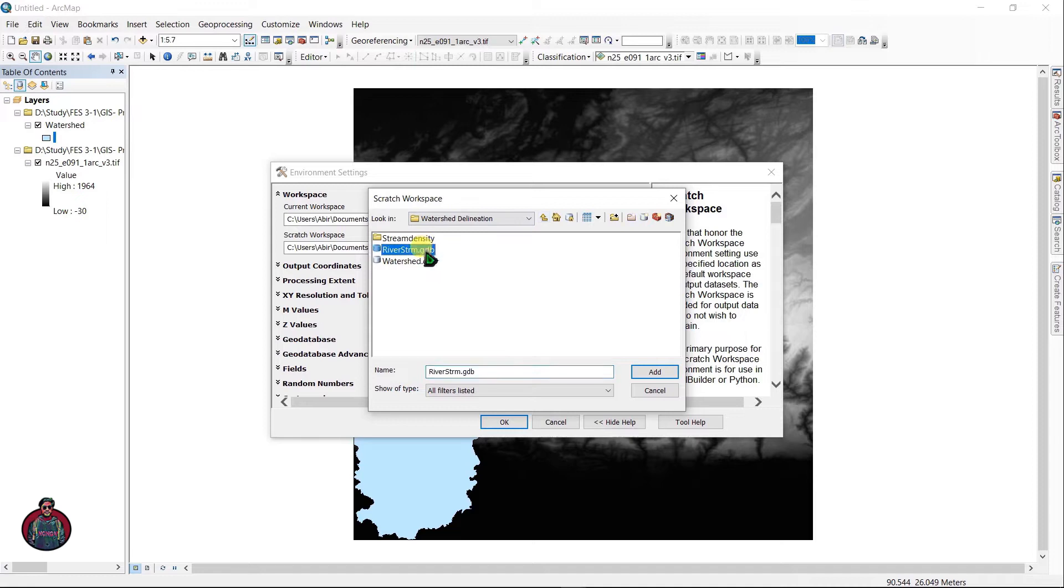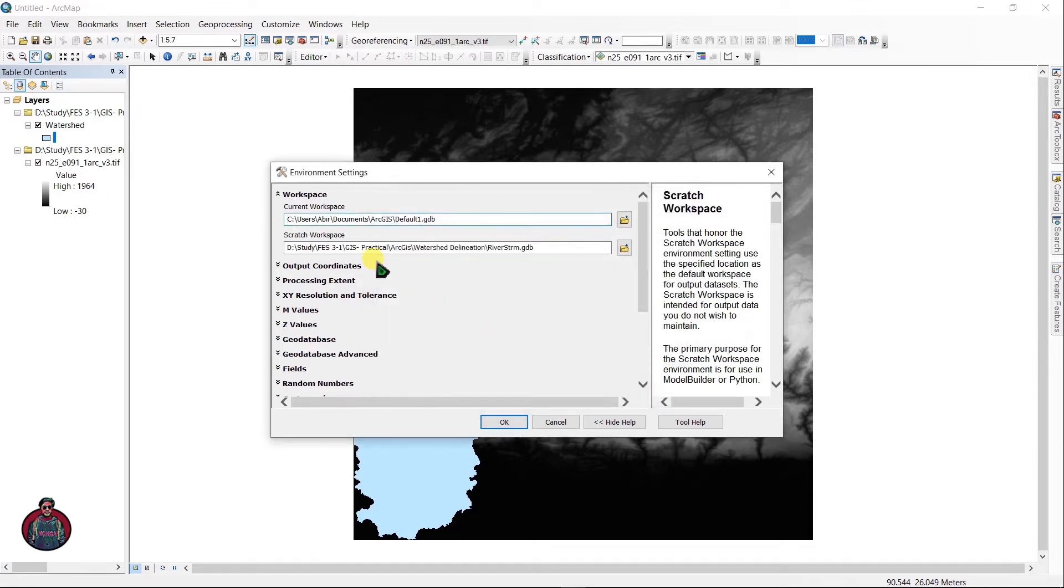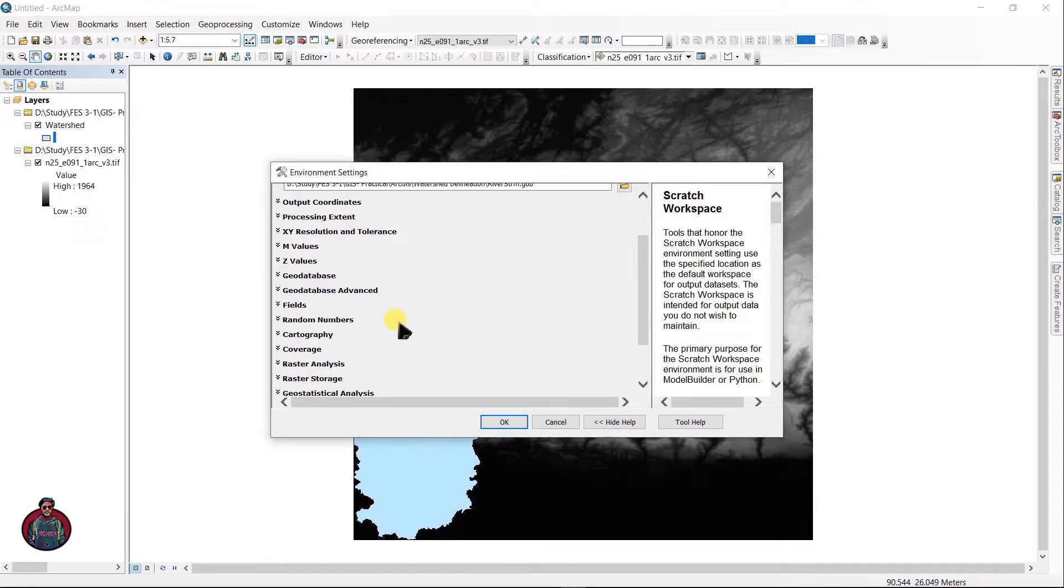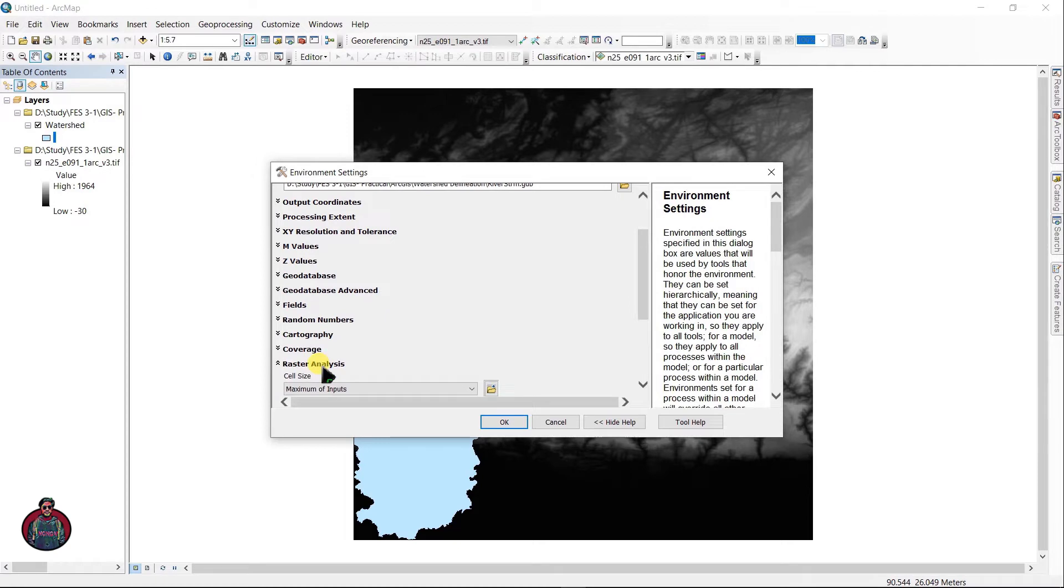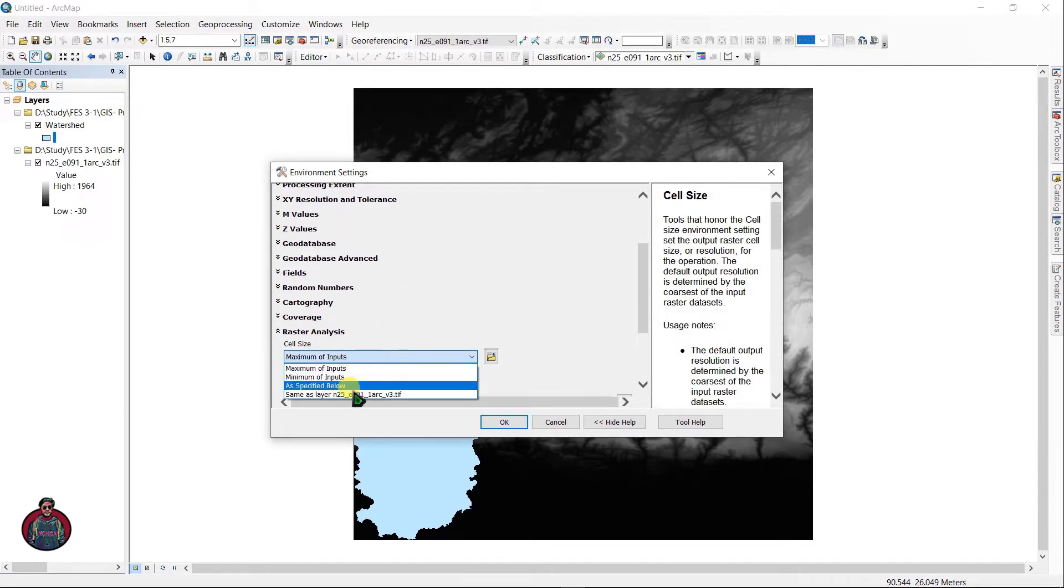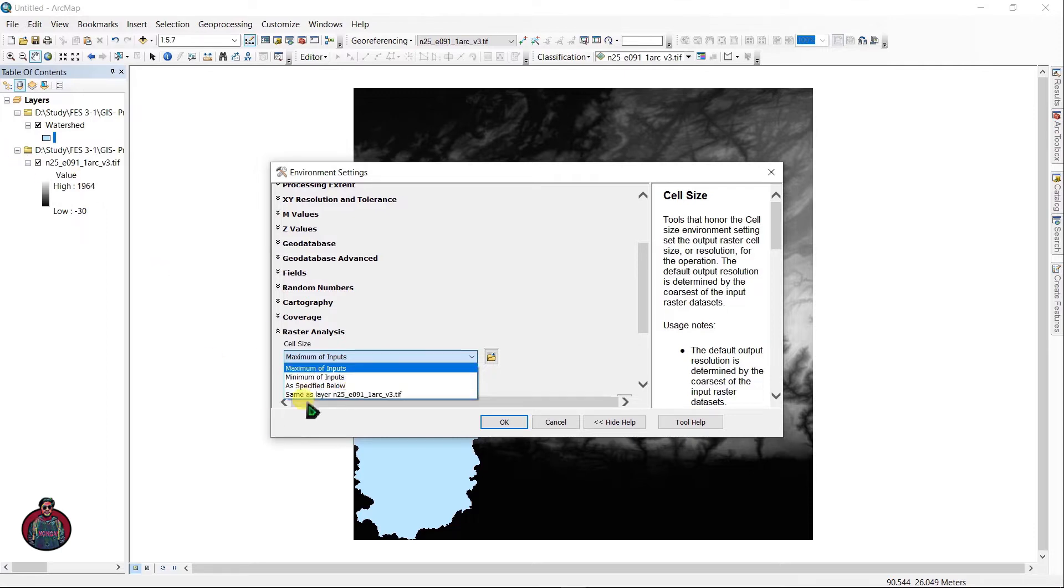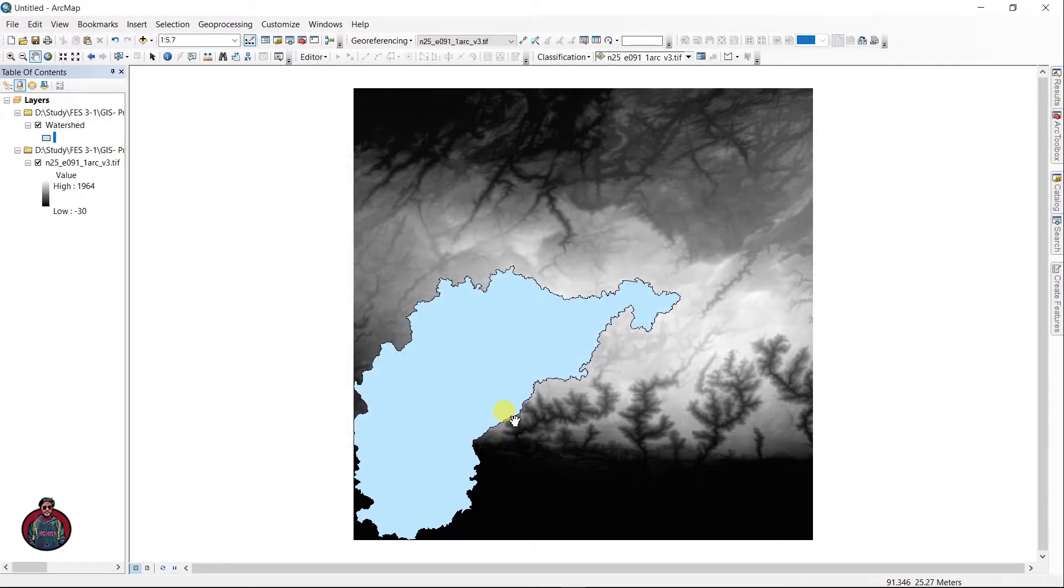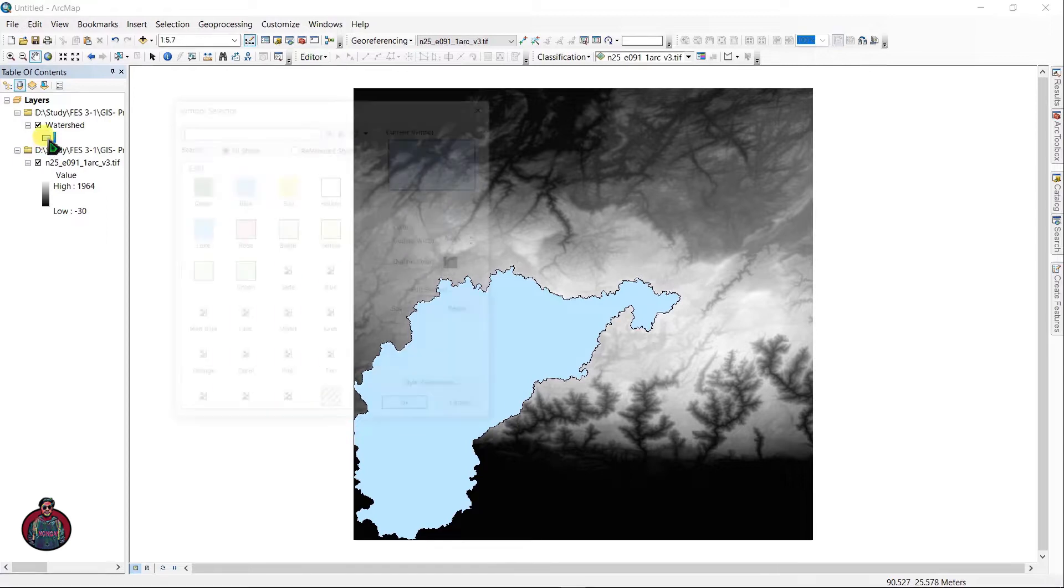Next, go to Raster Analysis and select a cell size as your same as layer N25, as this is. Click okay.